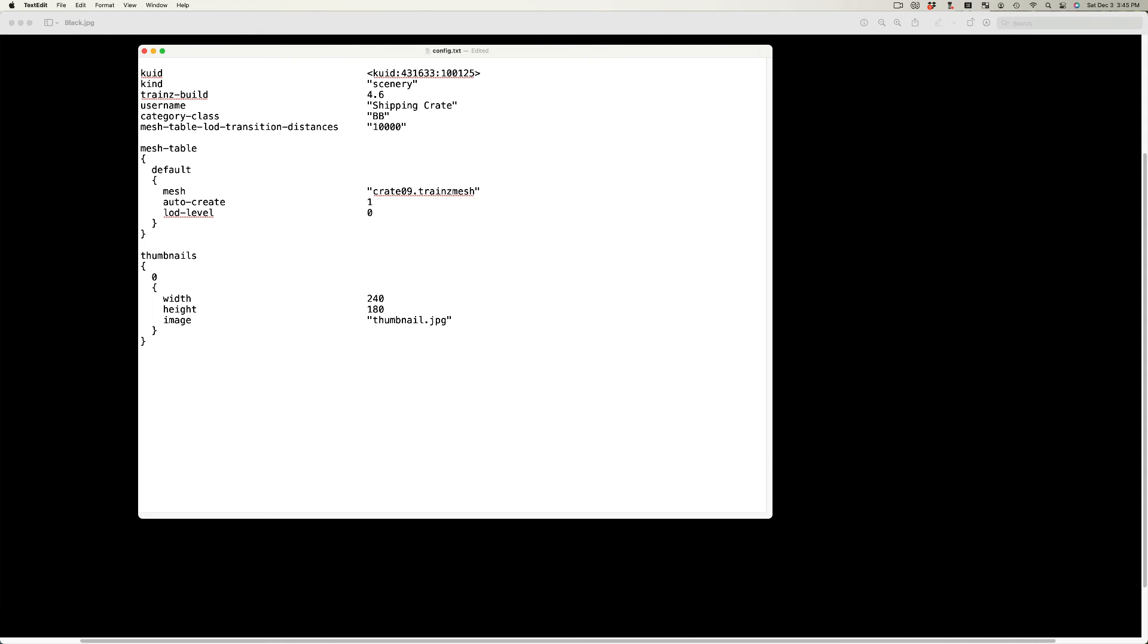To export the asset to N3V's Games download station, additional tags should be added to the config file.